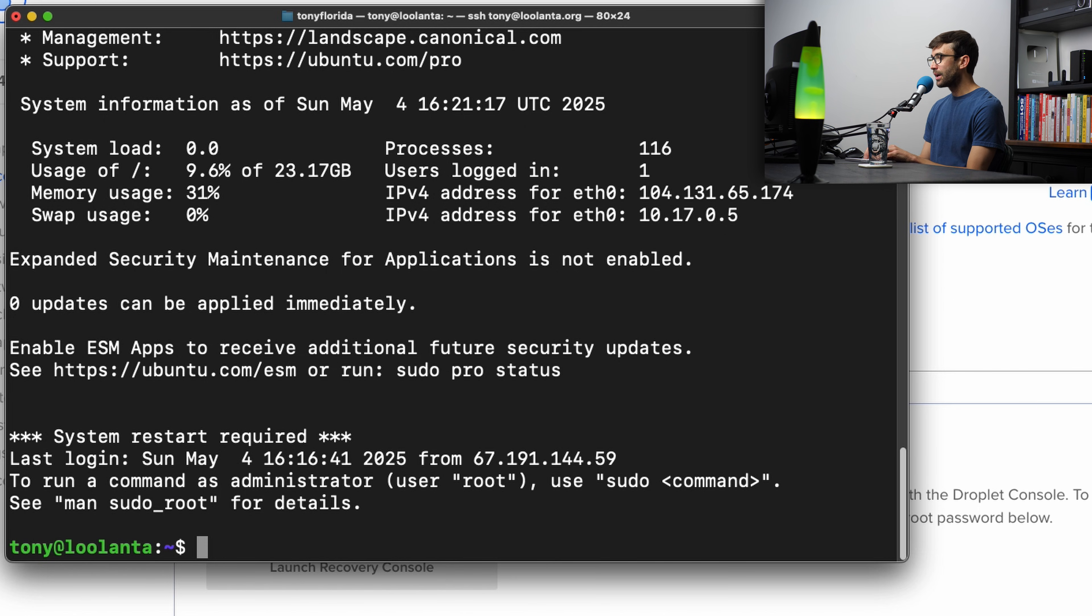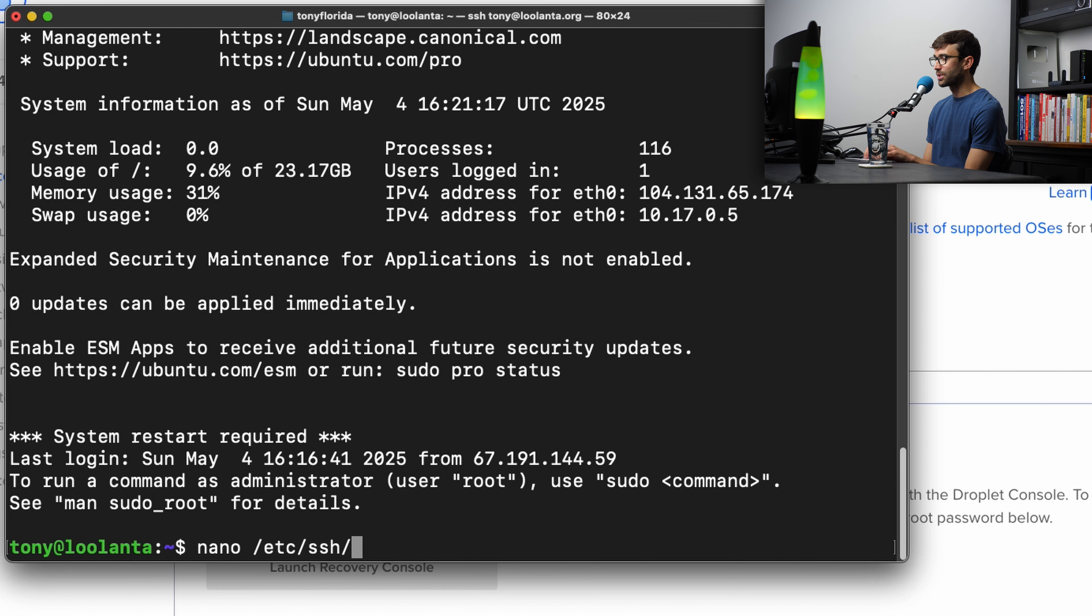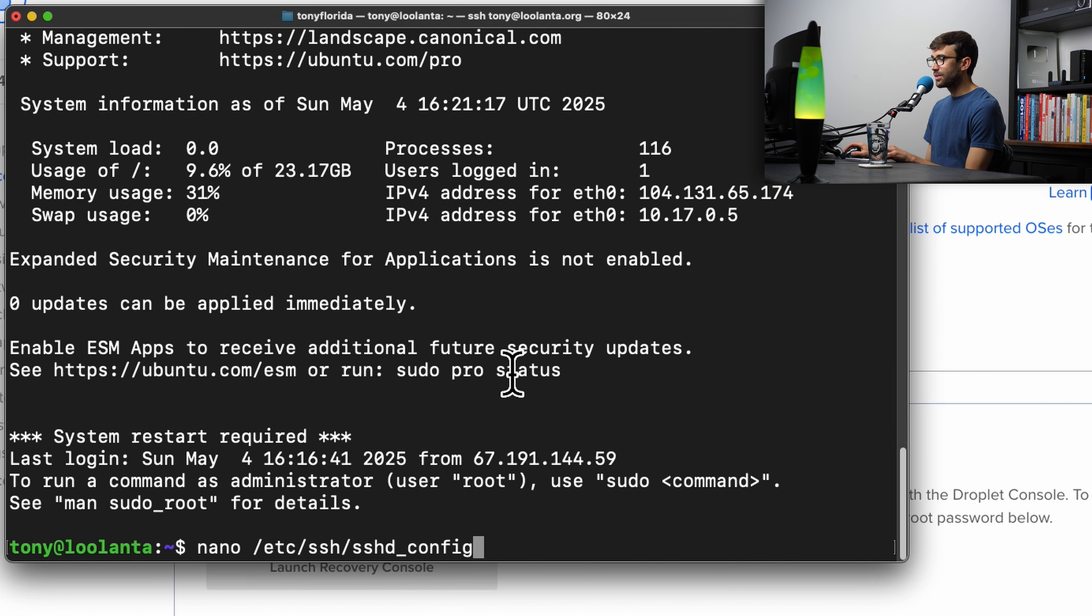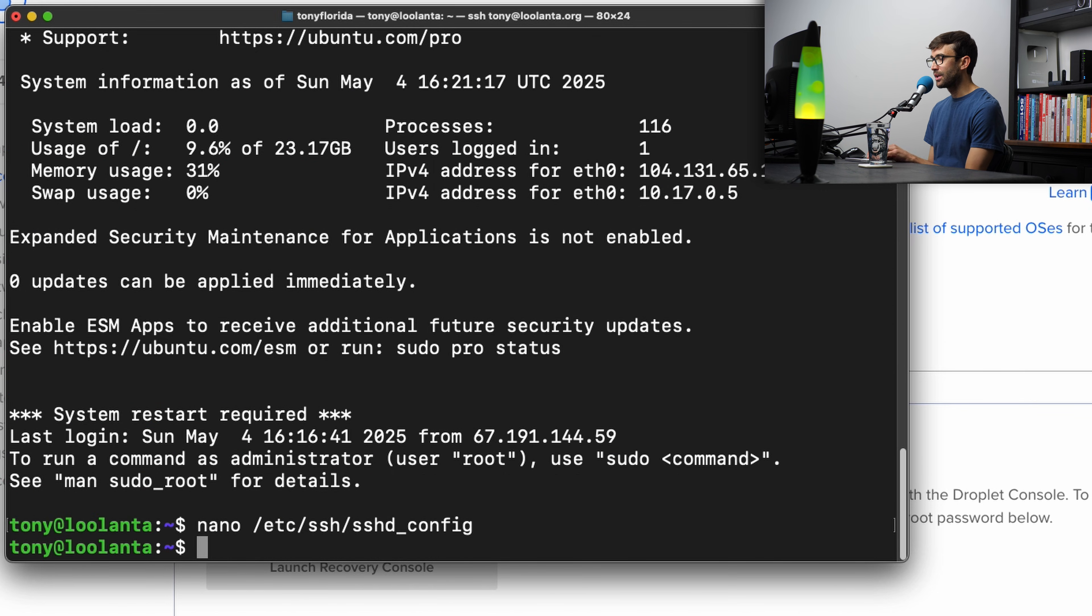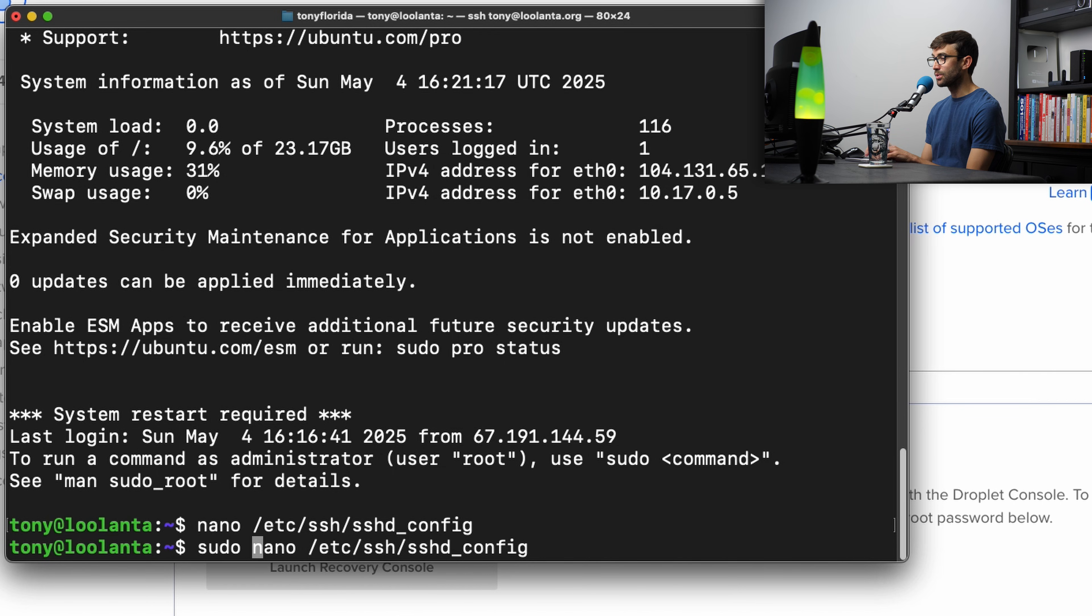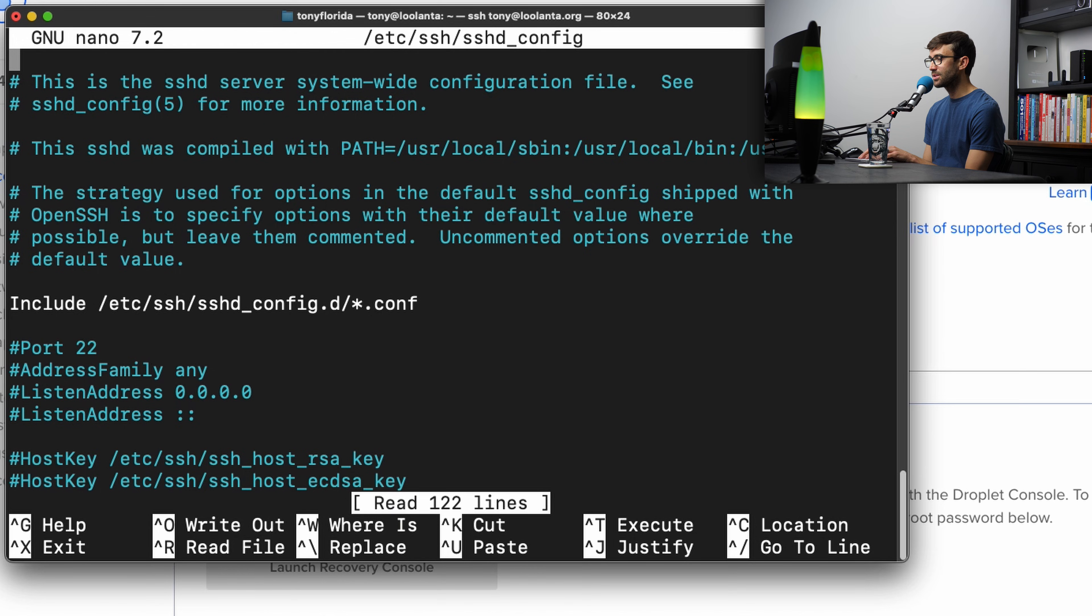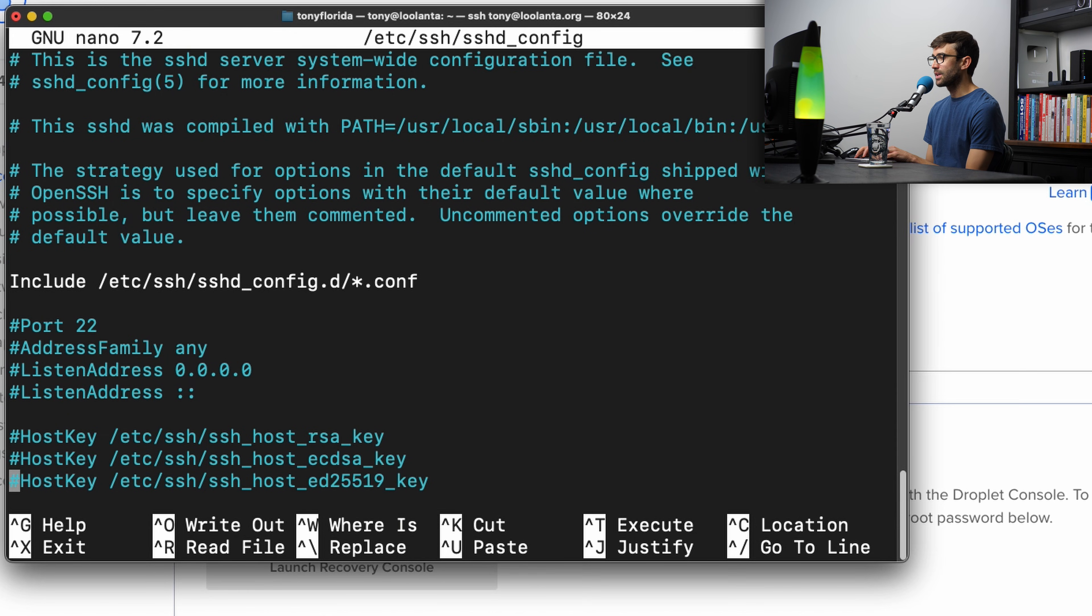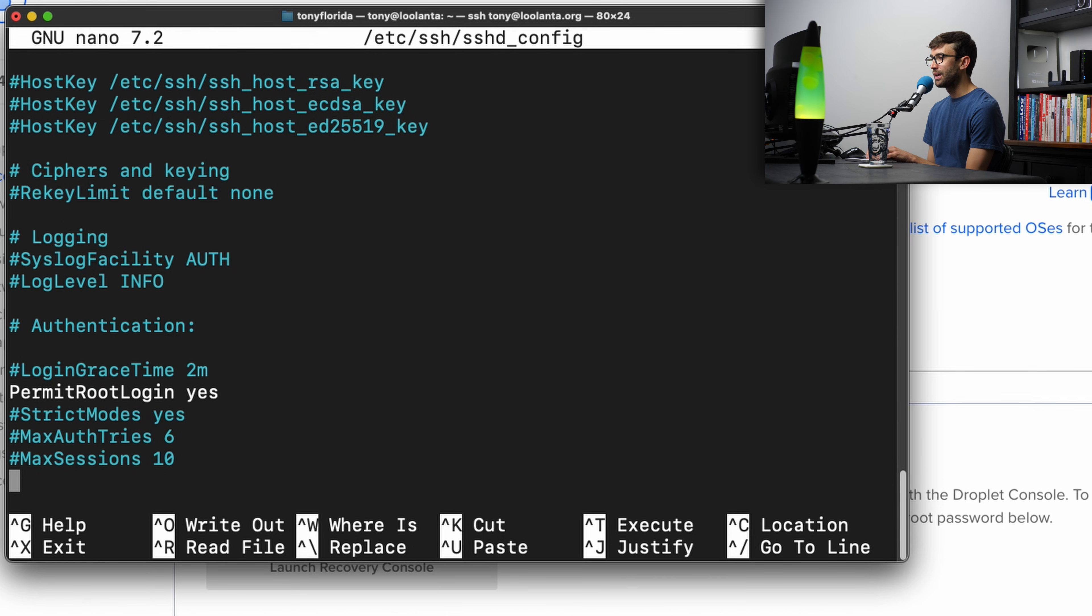All this configuration is going to happen inside of the /etc/ssh/sshd_config directory. And when we try to open this file without being sudo, it's going to say it is unwritable. So let's get out of there. We have to prefix this command with sudo to give us those elevated privileges. And then it's going to prompt us for that user's password, type that in, hit enter. And now we can make modifications to this file. So there's going to be a few modifications that we're going to make.